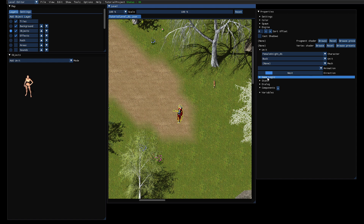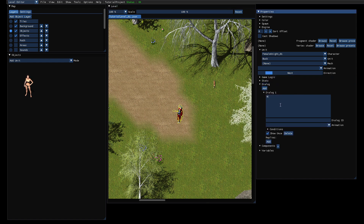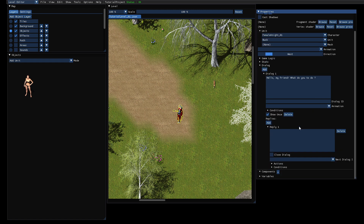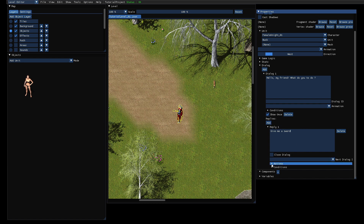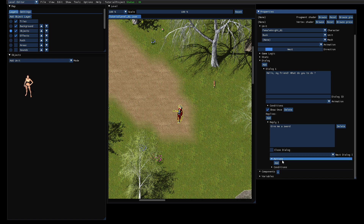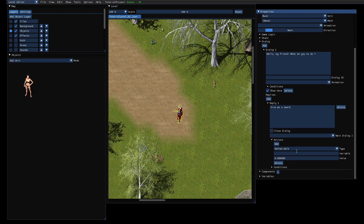We can move her here and then give her a basic dialog. My friend, what do you want? I have a good idea for a story right now, but I just want to show you how it works. So what do you want to do? Then you can add potential replies, like 'Give me a sword' maybe. That's the first option. You can see here you have actions and you can add actions.